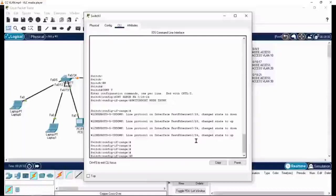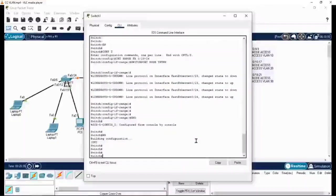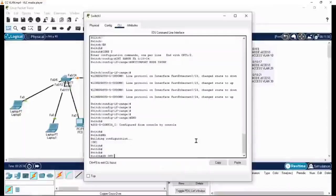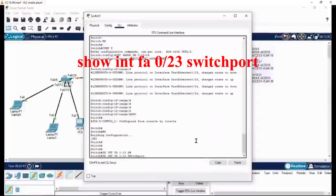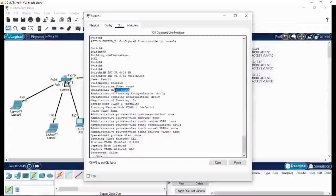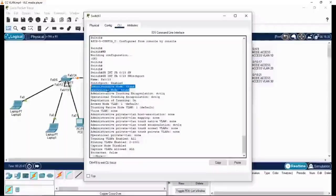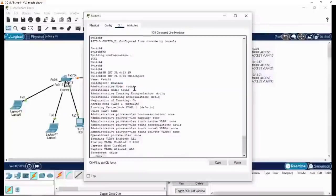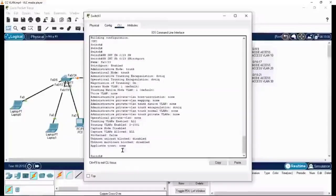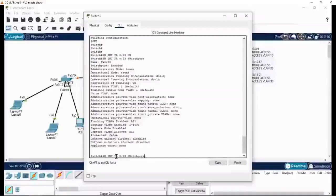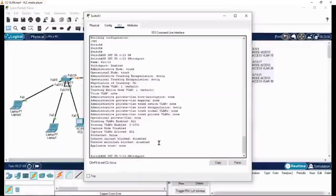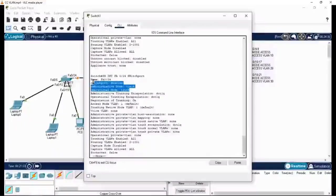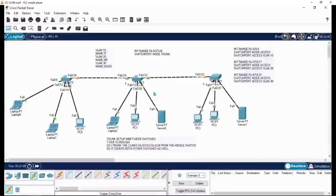The syslog reply is coming. 'Show interface FA 0/23 switchport' - by doing this you can verify the trunk configuration. Trunk details are shown here. Interface FA 0/23 has been configured for the trunk. The 24th port also changed, showing operational mode is trunk.